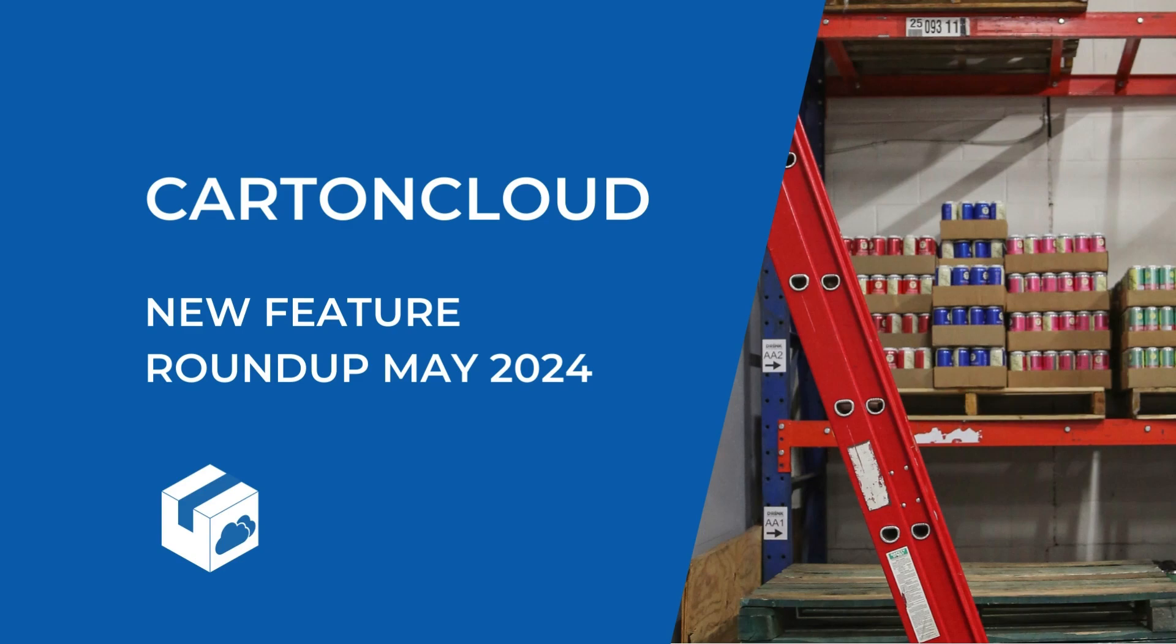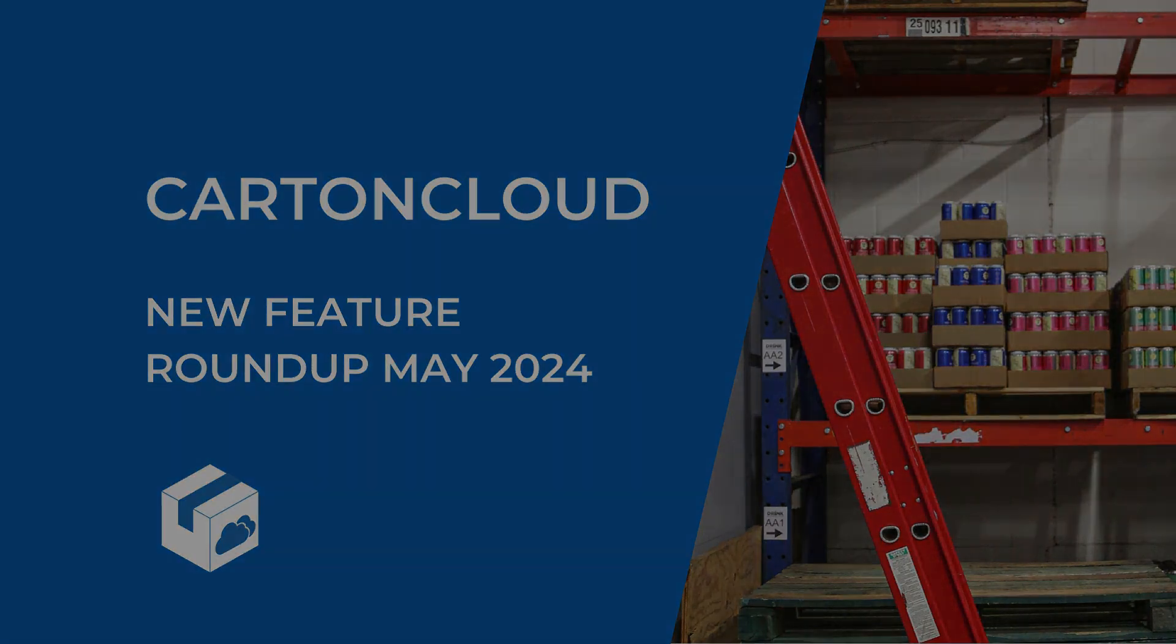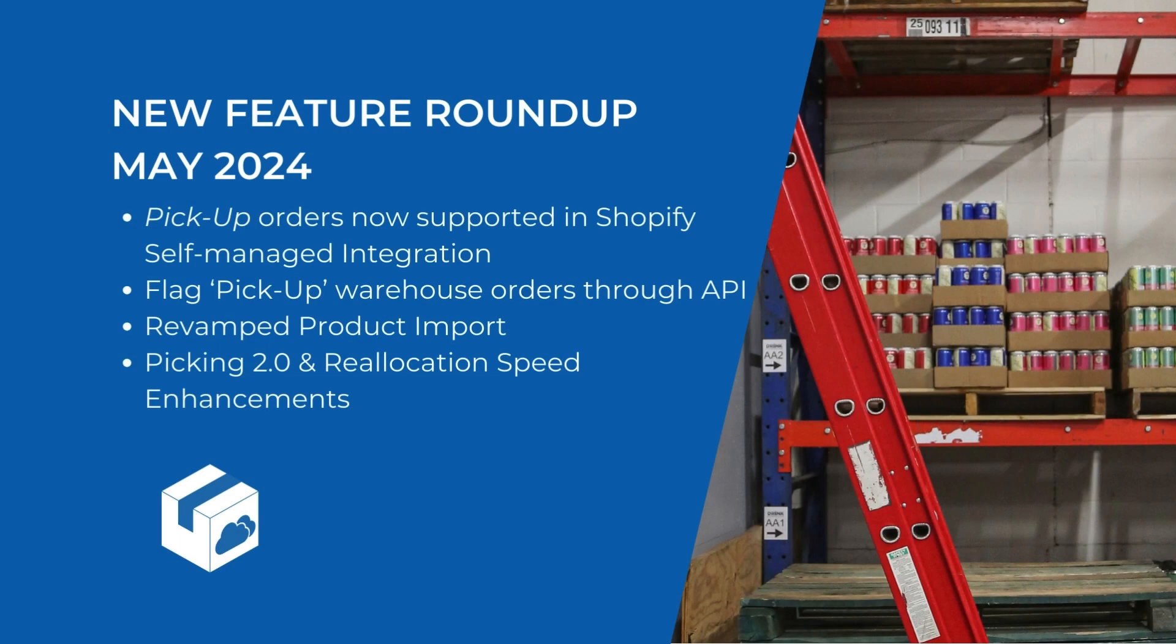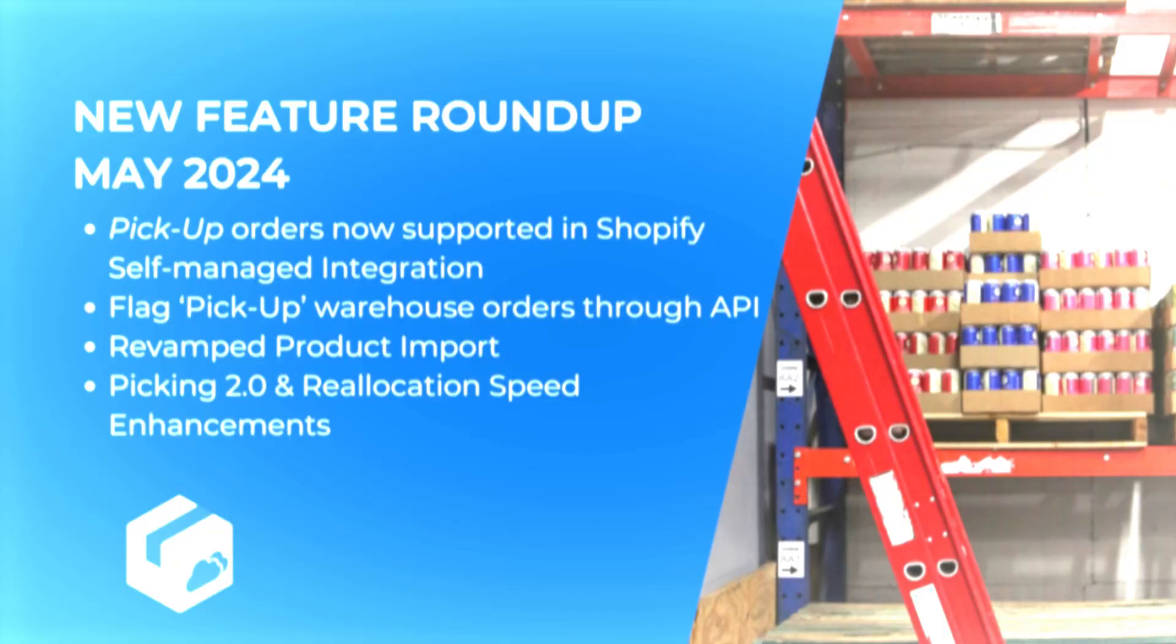Welcome to our May Marketing Feature Roundup. We have some exciting updates to share with you this month, so let's dive right in.